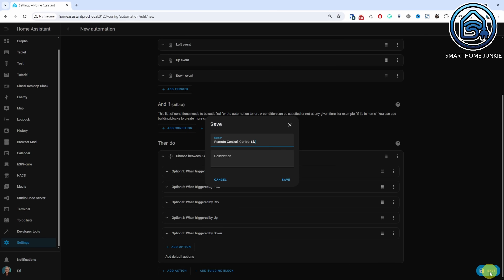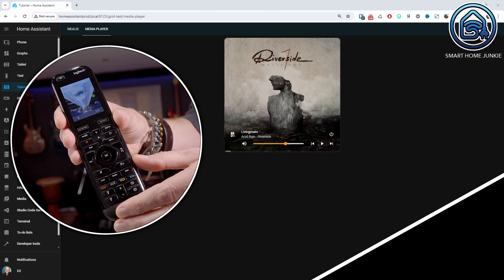Give your automation a meaningful name. Your automation is now ready, and if all is well, you should be able to control the Home Assistant Media Player with your Logitech Harmony Remote Control. Let's test this out!